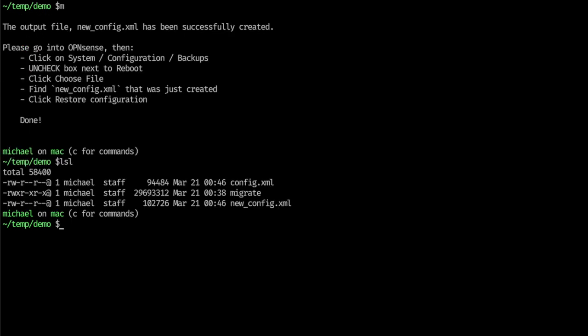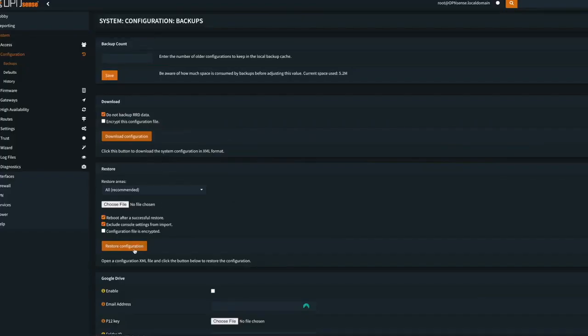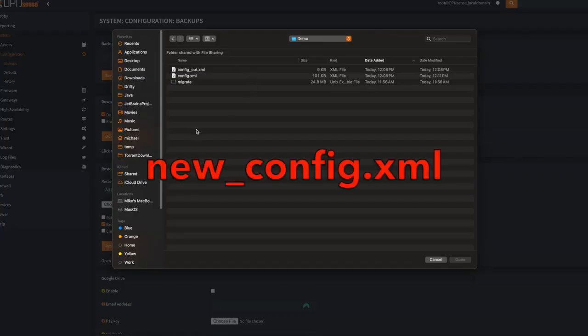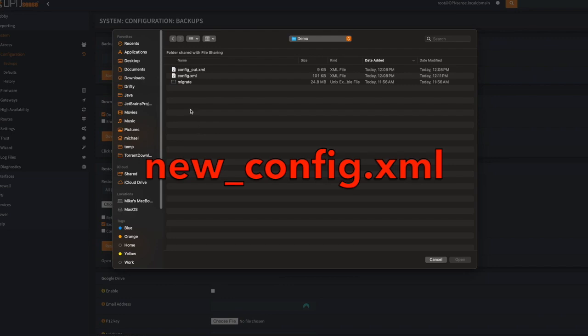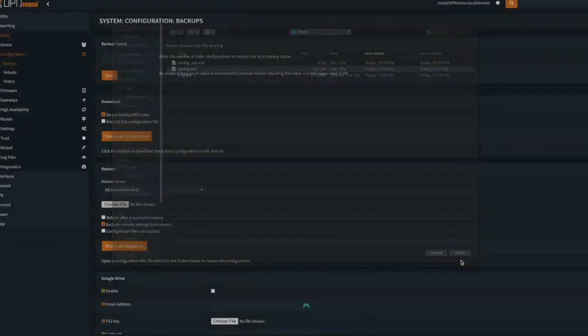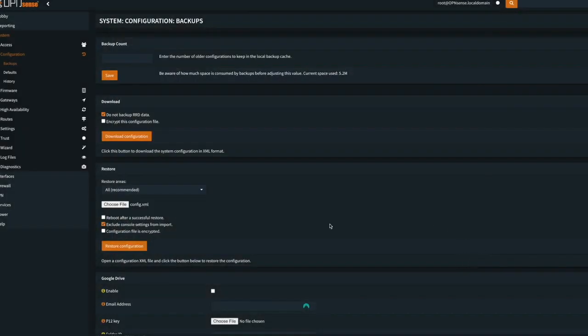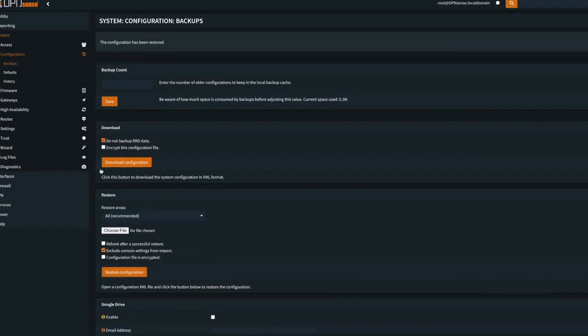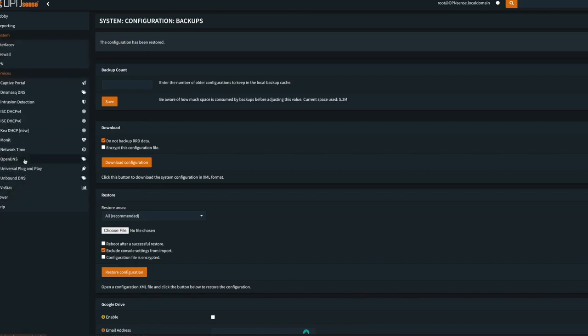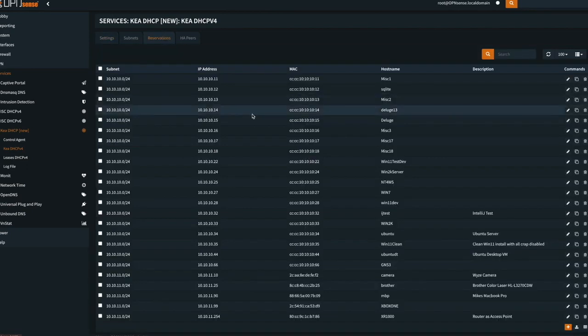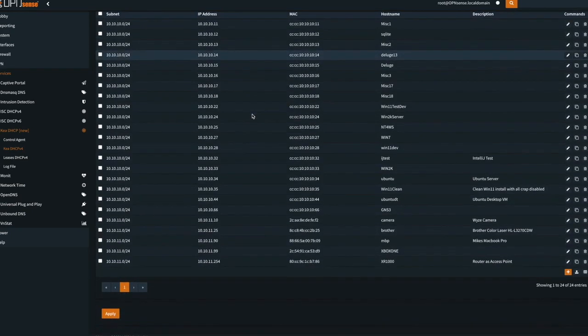Okay, now that we have our new config XML file, we need to go back into OpenSense and we need to import that file so that all of our static mappings are now in the Kia setup. We're going to restore the configuration. We don't want to reboot. Let's use config XML. Open it. And just restore the configuration. Then we go back into Services, look at Kia, look at our reservations, and you can see that they're all there.